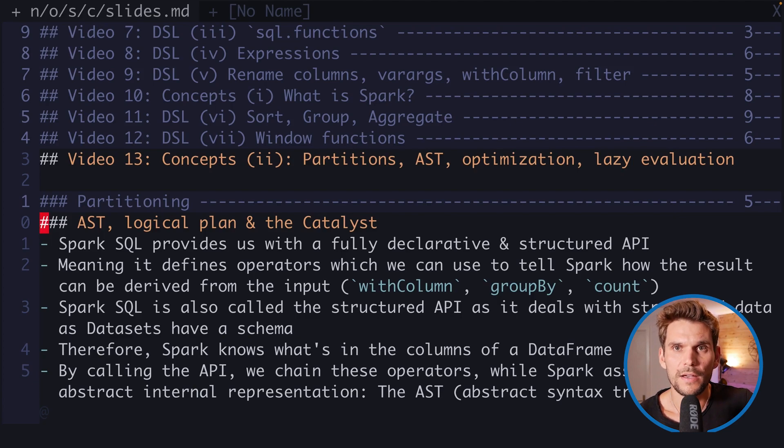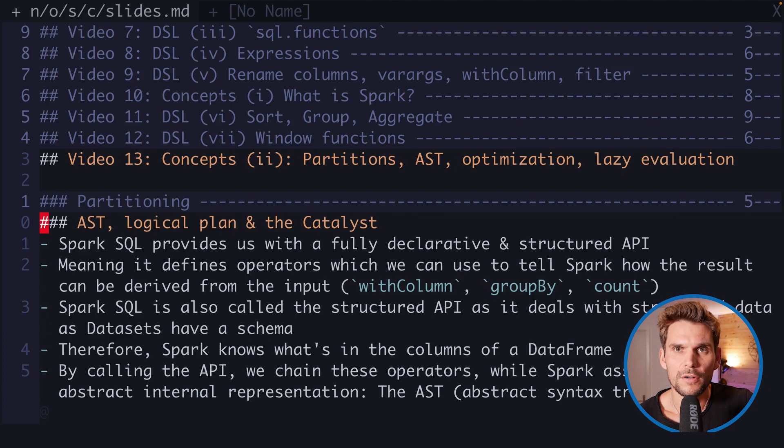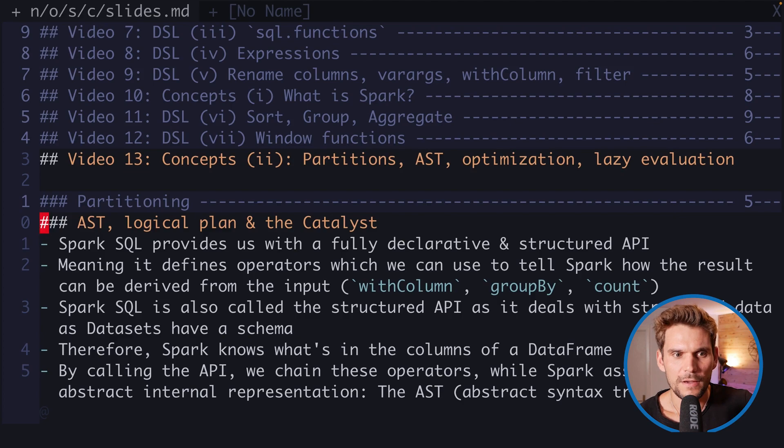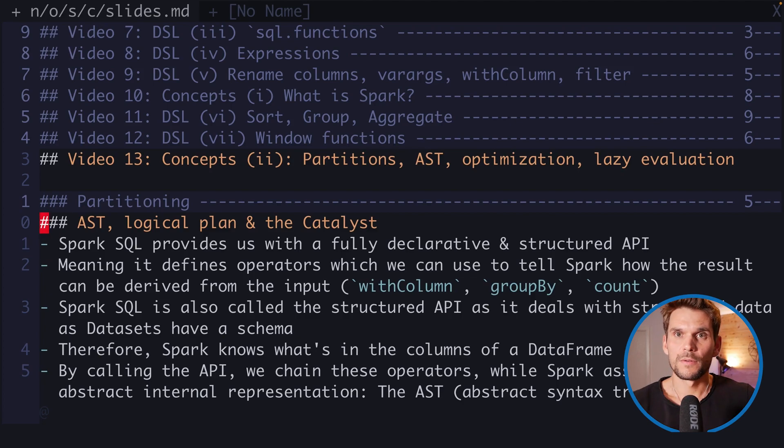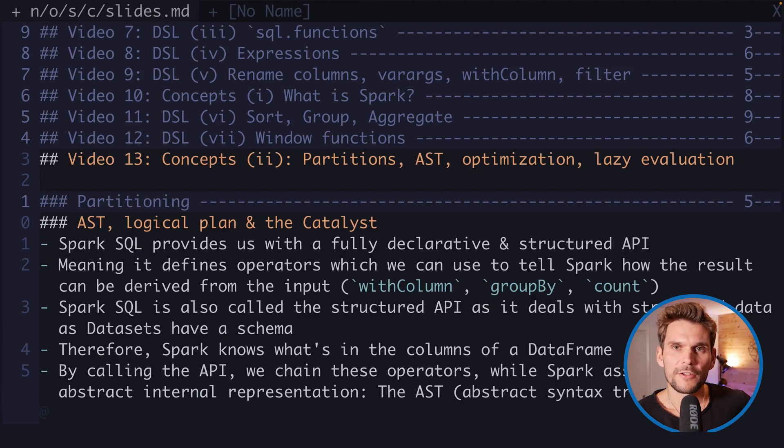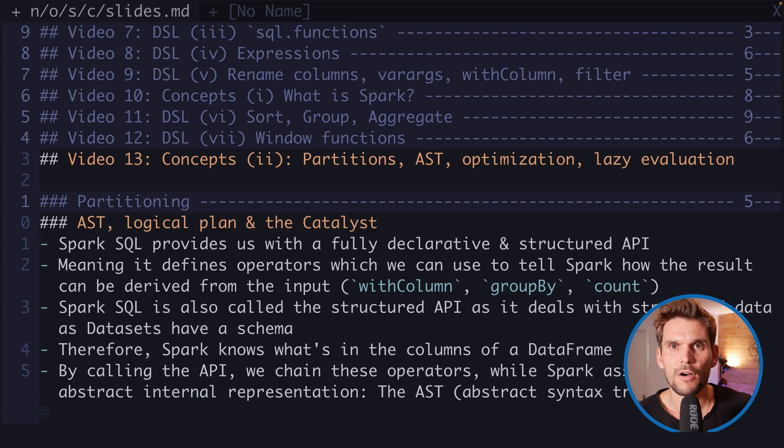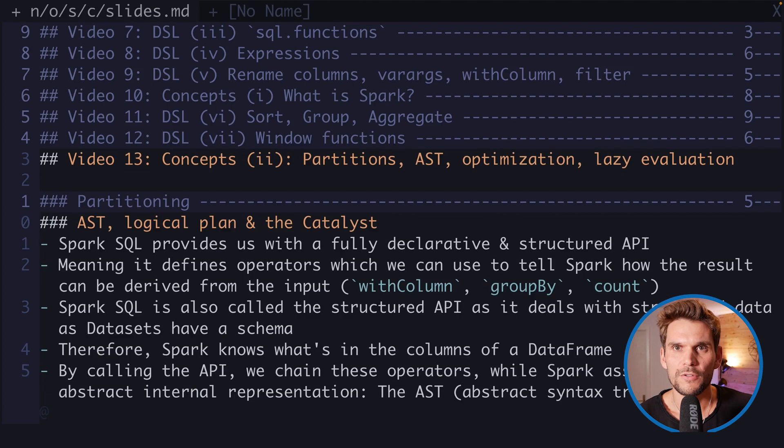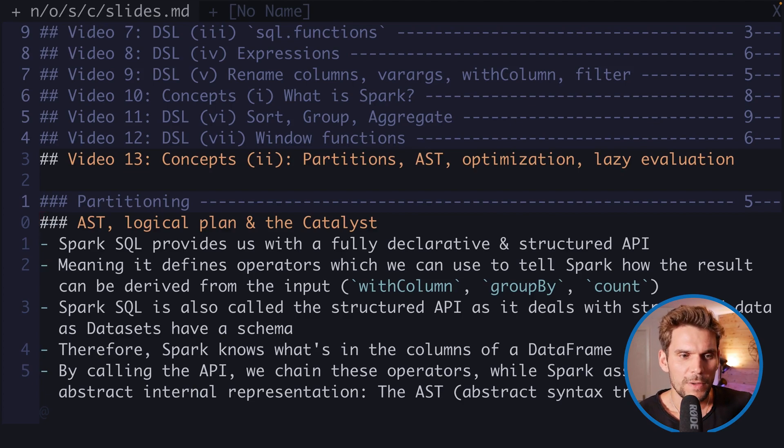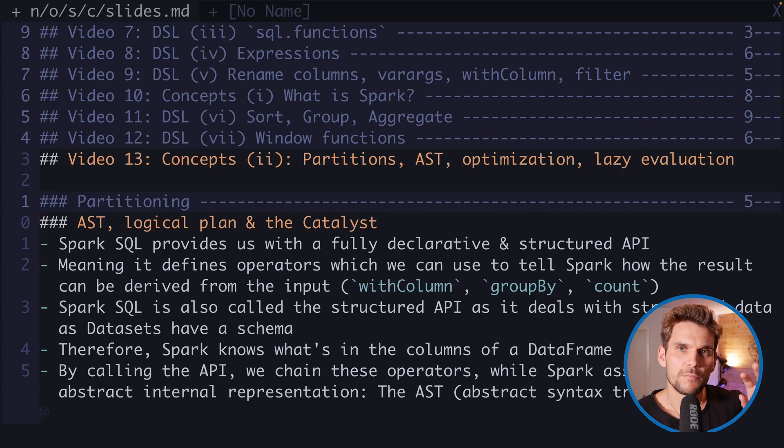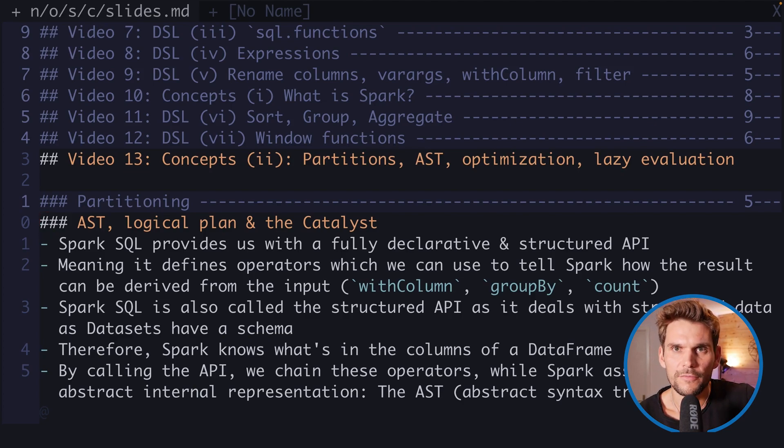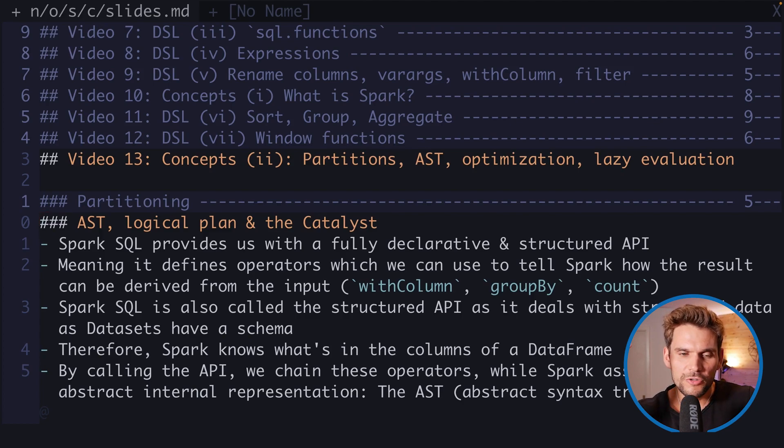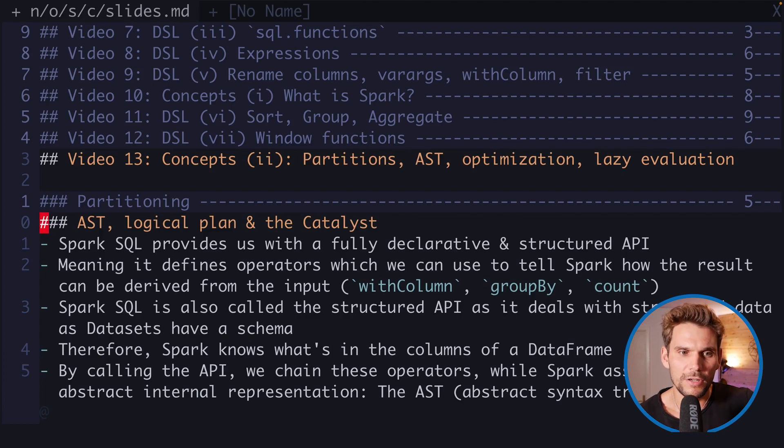We use this API to tell Spark what we'd like to do with our data frame and how we'd like to transform the data. We use these functions, for example with column, group by, and count. What happens is when we use the API to transform our data, Spark assembles an internal representation of the transformations, which is called the AST, the abstract syntax tree. We start from potentially multiple input nodes and then transform columns or join data frames. Spark assembles our journey through the transformations in a tree.